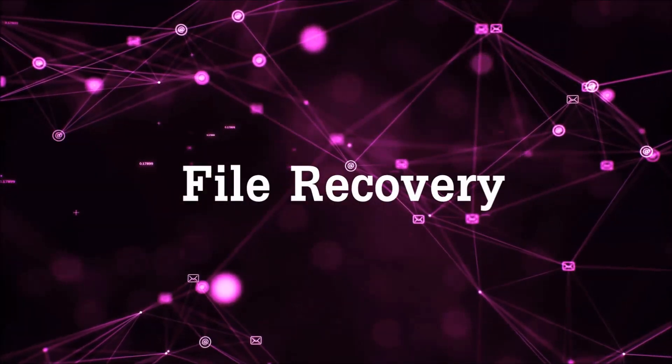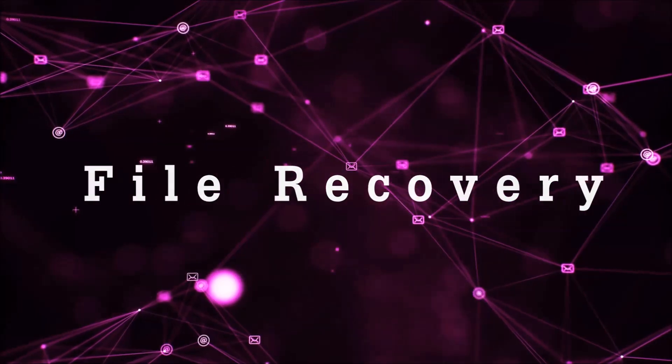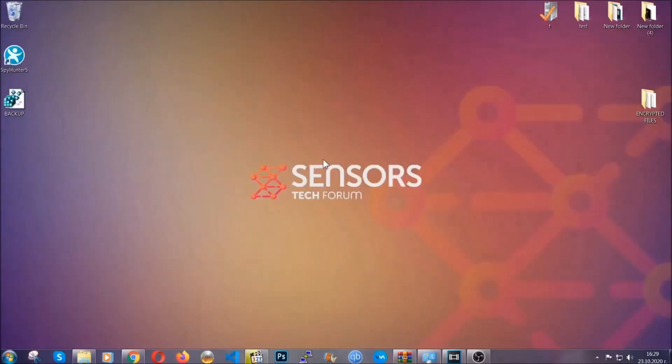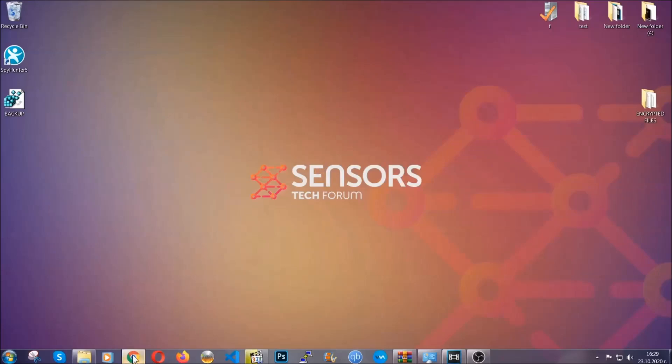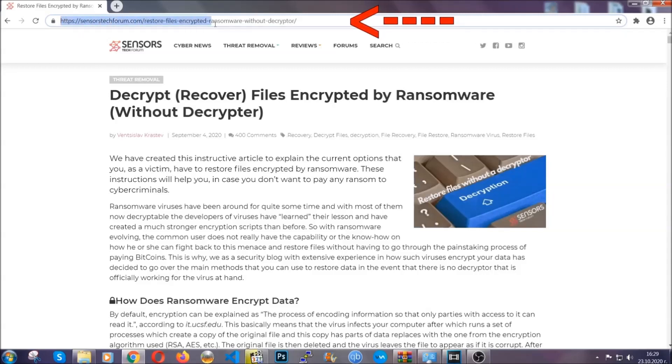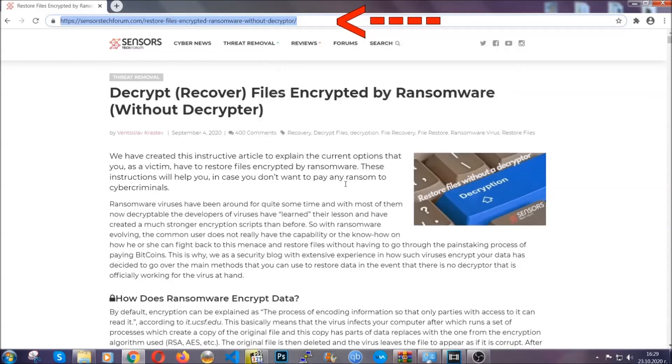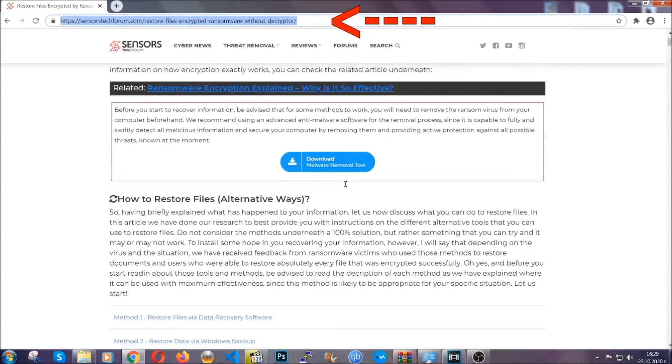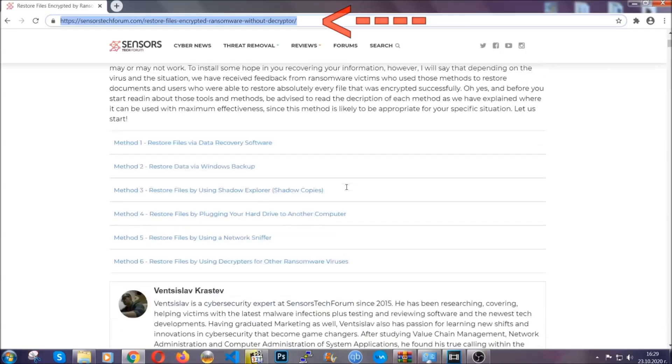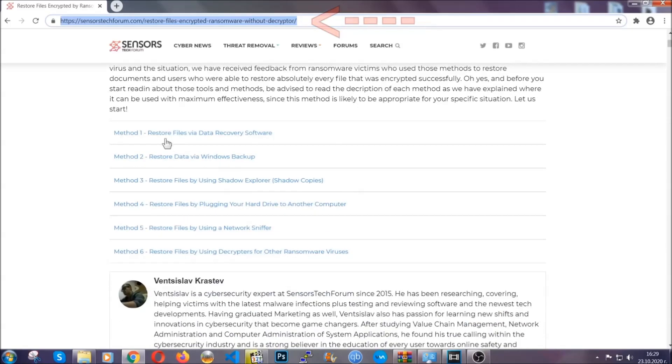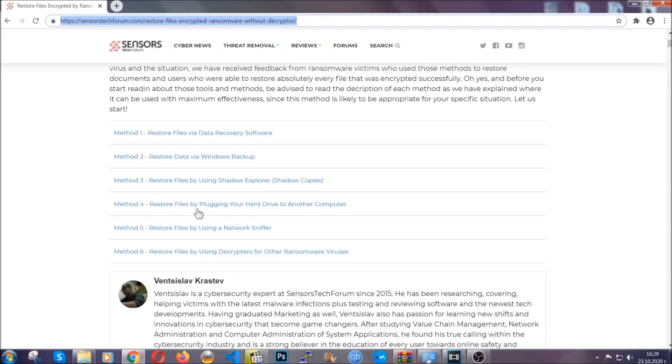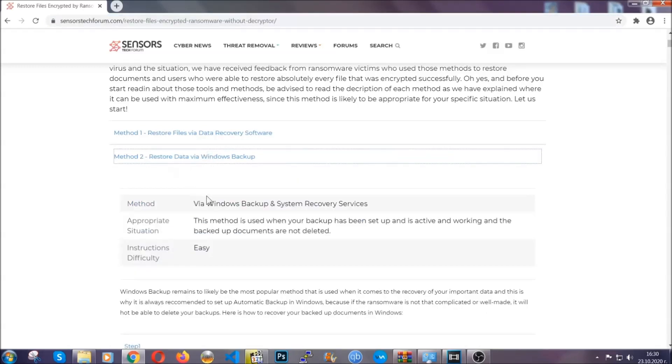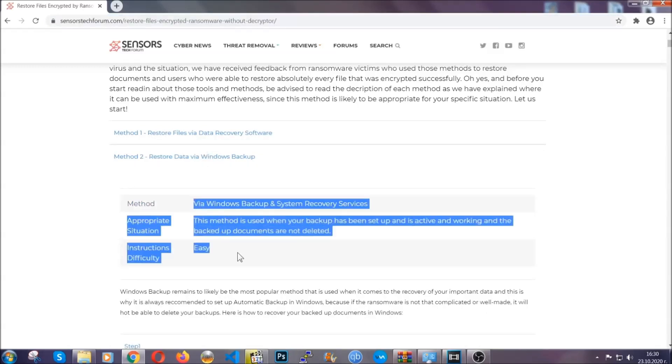Now for the file recovery, I'm going to show you several simple methods that you can try, and that many of our users and our subscribers have already tried and these methods have worked. What you're going to do is you're going to type in the following link in your address bar and you're going to hit enter to open it. This will take you to our specific article for file recovery against ransomware viruses.